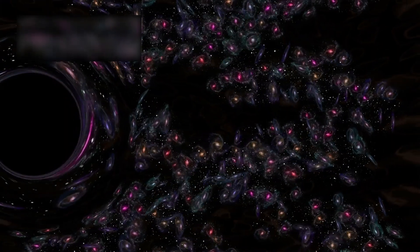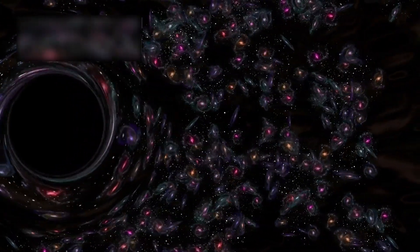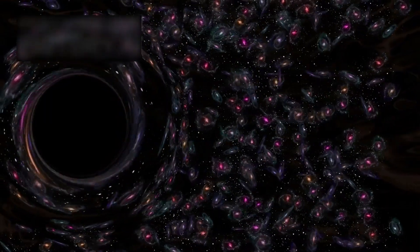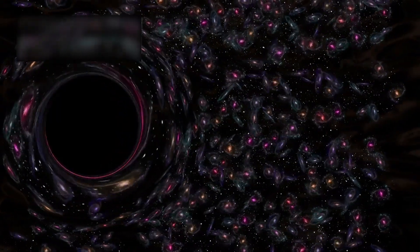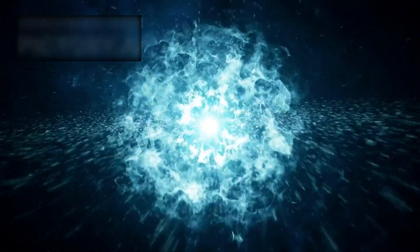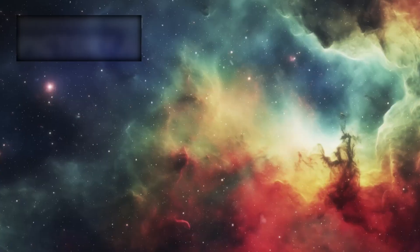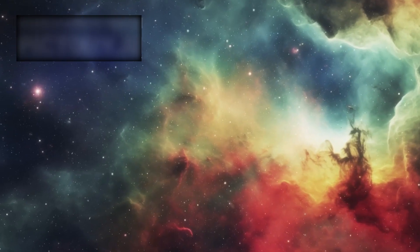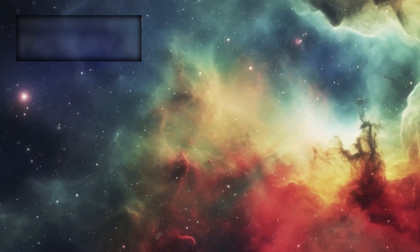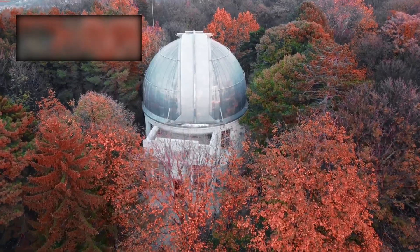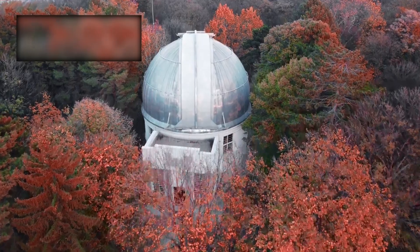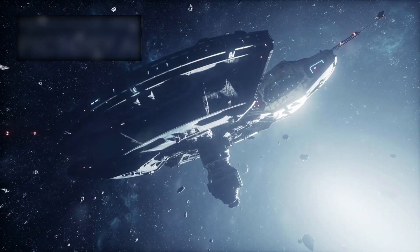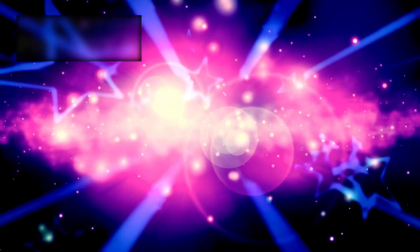This discovery shook the foundations of modern cosmology. Star formation, black hole growth, and galactic structures began long before our timeline allows. The clock of creation seems to have started before the Big Bang, or perhaps time itself flows in ways we have never fully understood. Webb revealed not just ancient light, but echoes of something deeper, something that challenges the very idea of beginnings.